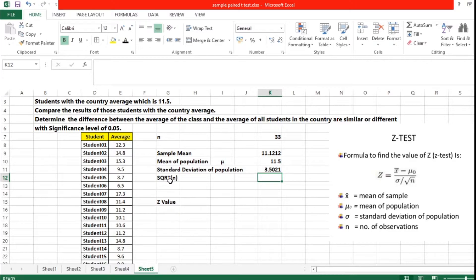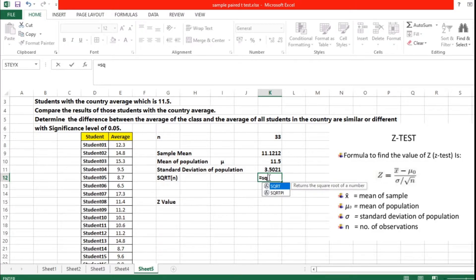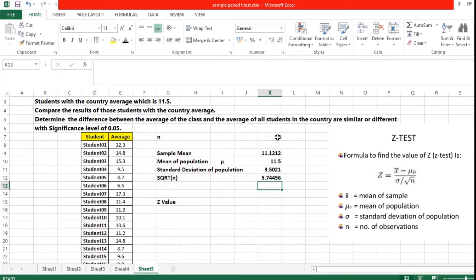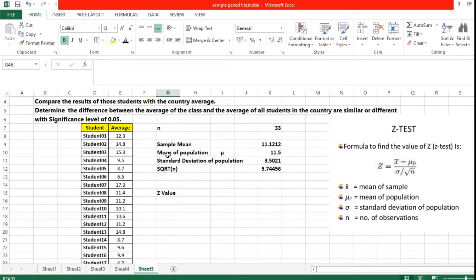Now we are going to calculate the square root of n. The square root of n equals SQRT(33). We click on the cell containing the value 33, close the bracket, and press Enter. We have now calculated the square root of n.